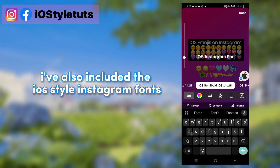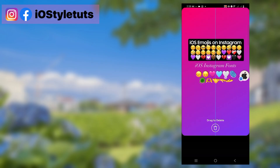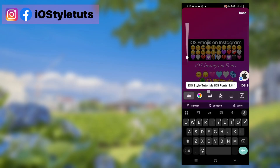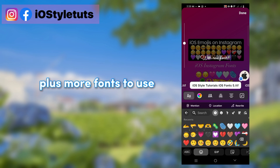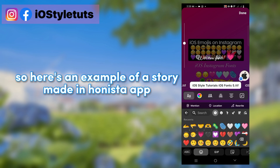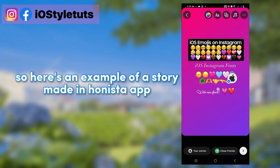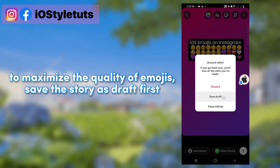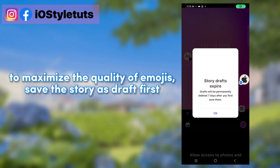I've also included the iOS style Instagram fonts, plus more fonts to use. Here's an example of a story made in the Hanista app.